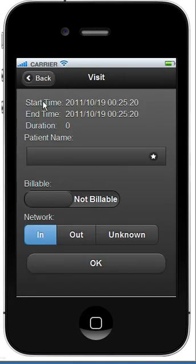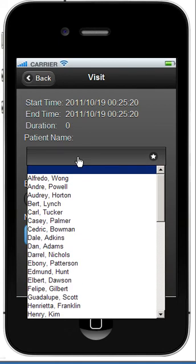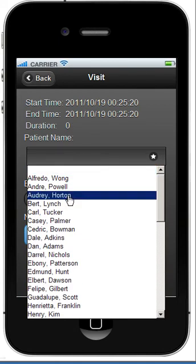I have my start time, end time, and duration for now zero. I'm going to pick the patient. The list of patients come from an Ajax call. If there's no connectivity, we can fall back on the previously downloaded list.